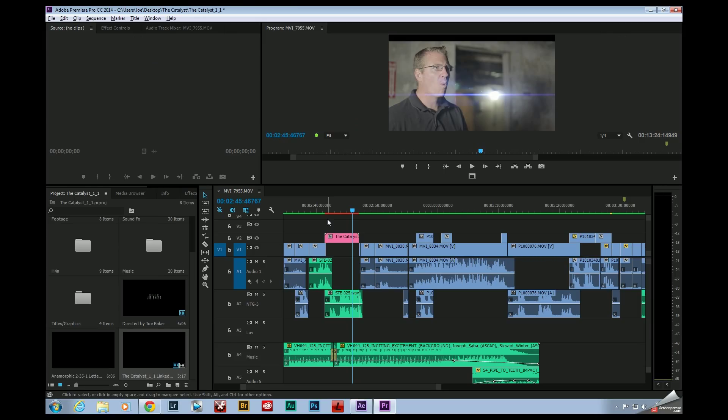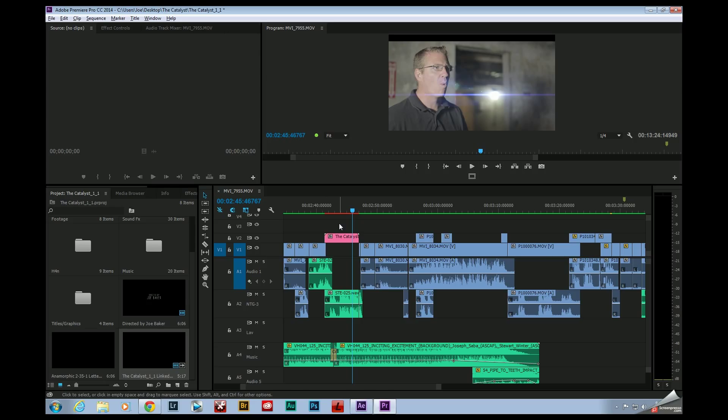Now using dynamic link, you can see that my effects have been updated right here in Premiere, but I do have this red line right here. First of all, Denoiser is not a real-time effect, which means it's not going to give me smooth playback.